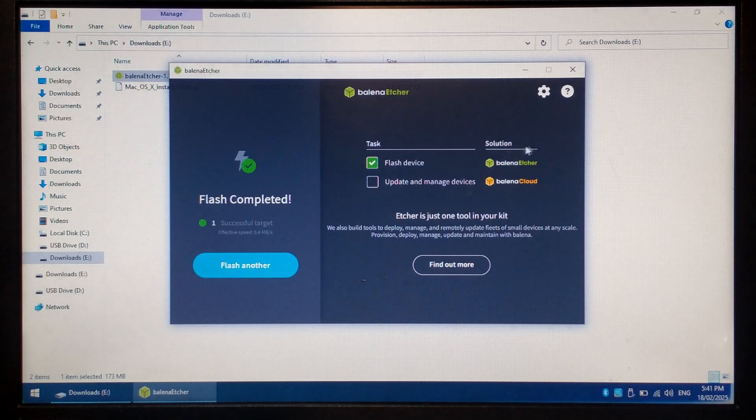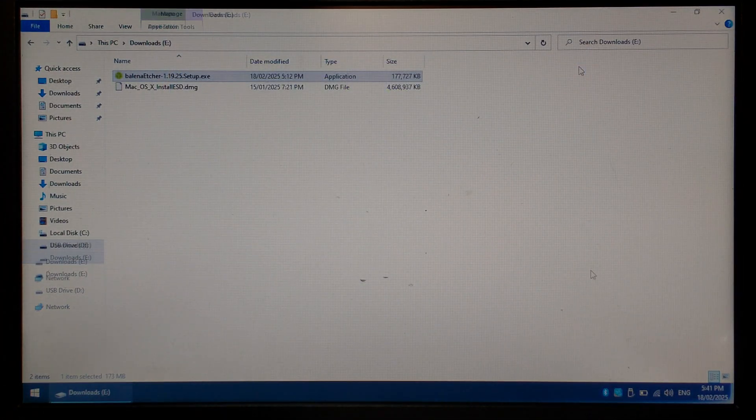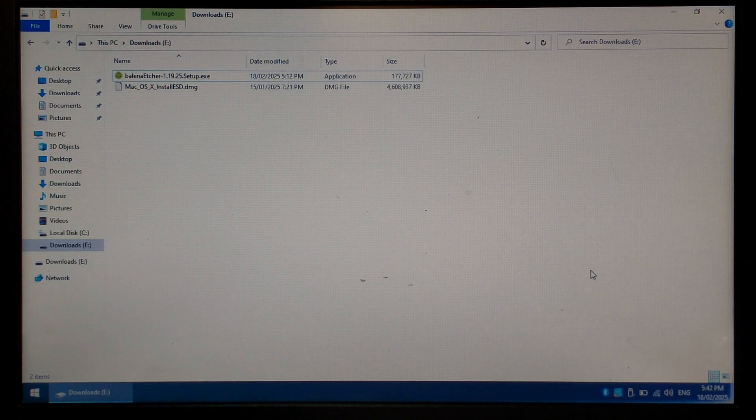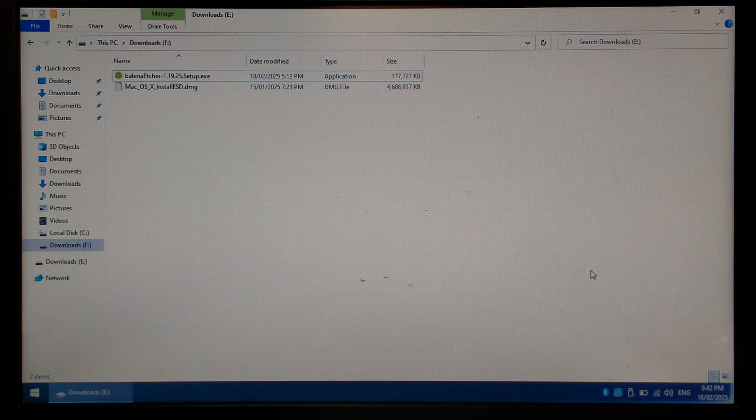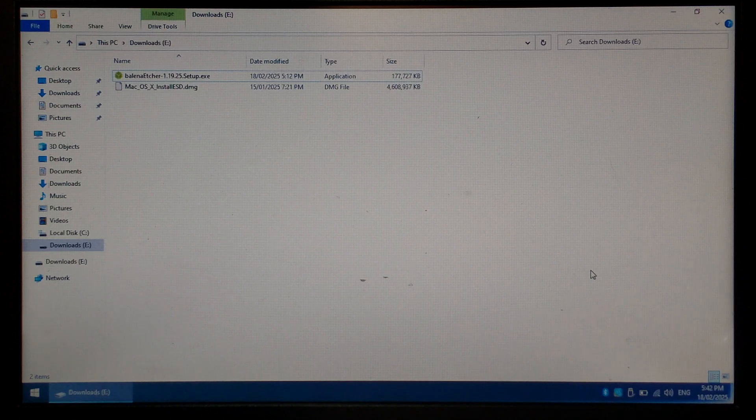You can close off Balena Etcher and safely eject our flash drive. That's all there is to it. To bring up the EFI boot menu on most old Apple computers, if you're using an Apple keyboard, simply hold down the Option key, or if you're using a standard Windows keyboard, hold down the Alt key while powering on the system.